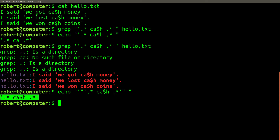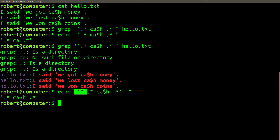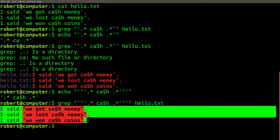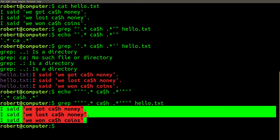That looks a bit better. Now that we've successfully verified the escaping rules of the enclosing language, let's try passing this as an argument to our grep search. It worked perfectly.